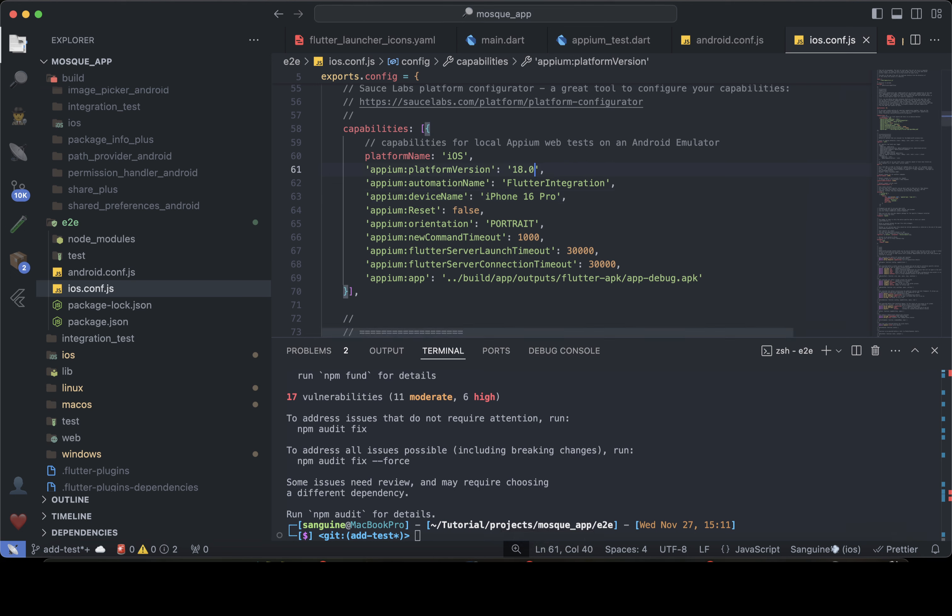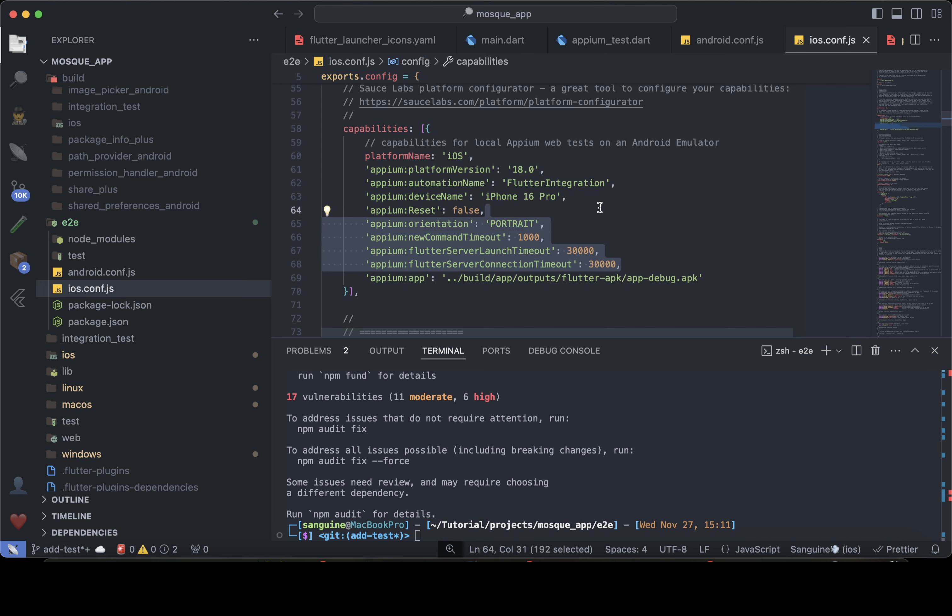So I will change this here to an 18.0. It won't even matter because when it wants to launch, it will get the necessary OS that it needs. So I will not need the orientation. All I just need, I don't need the server timeout either.